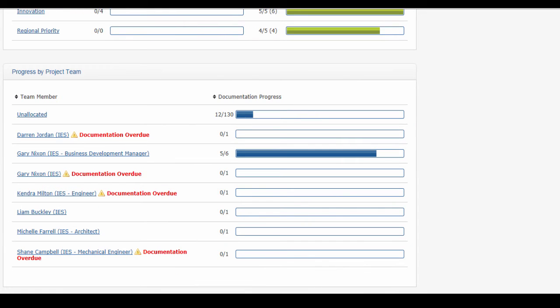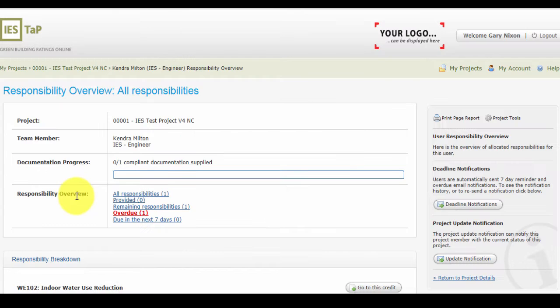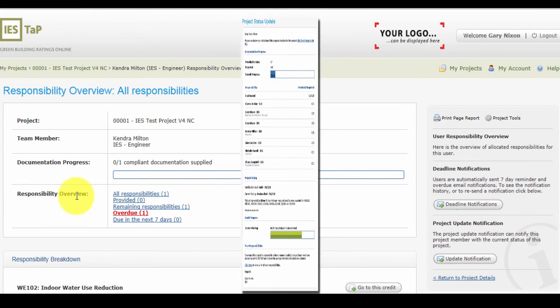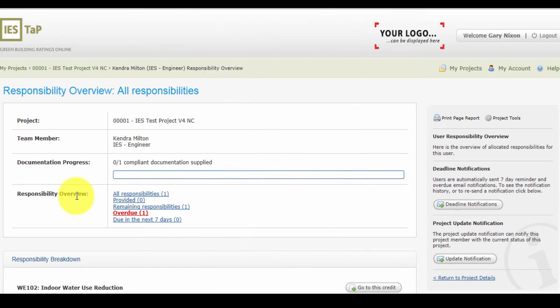If the project team are not pulling their weight, there is a helpful project notification email that the project team manager can send out which contains all the pertinent information of the project status and the project team member's responsibilities as well as the ability to customize the message.